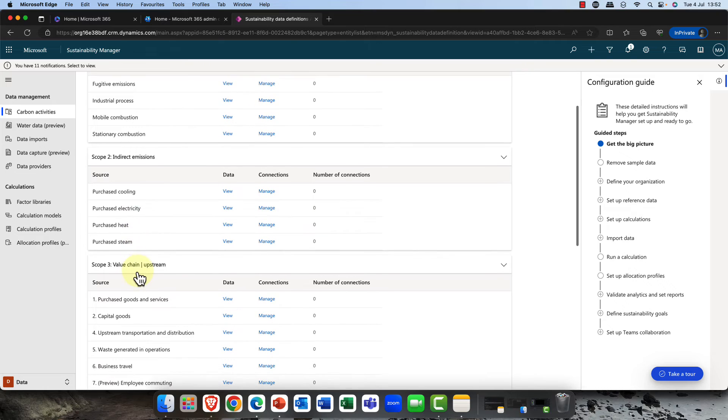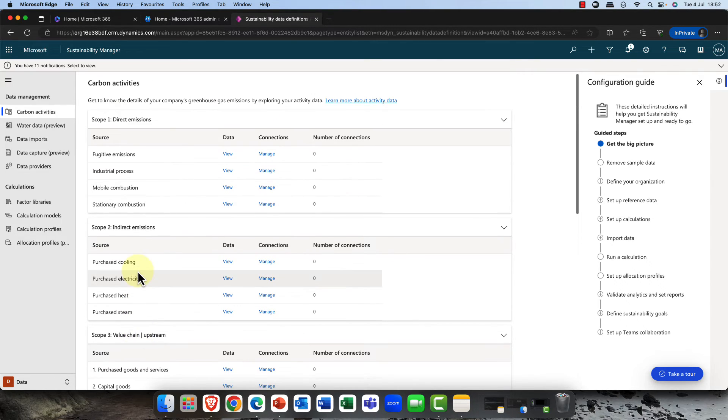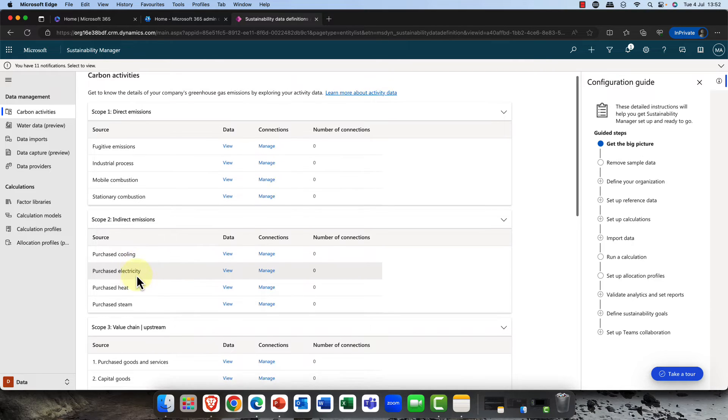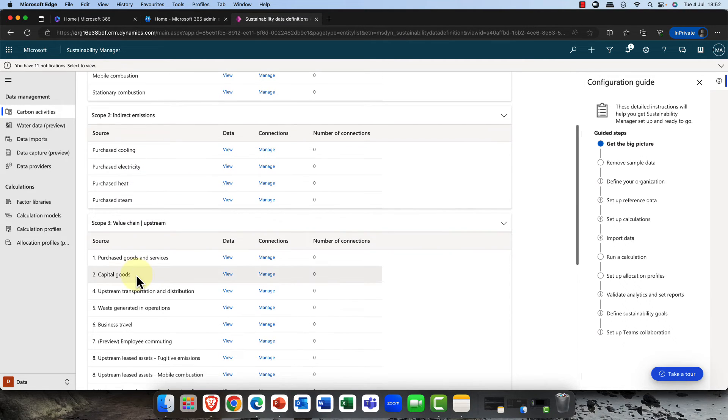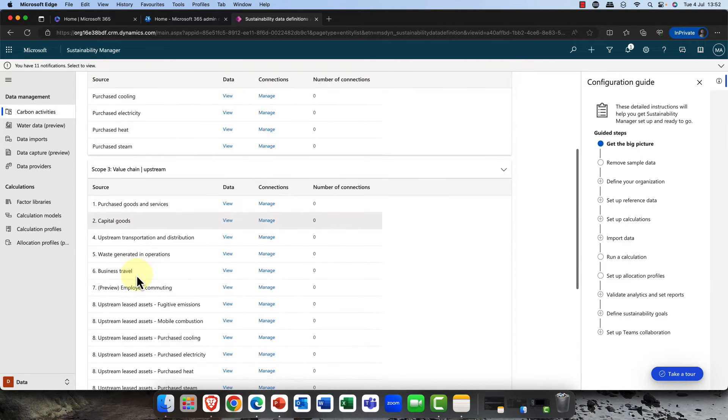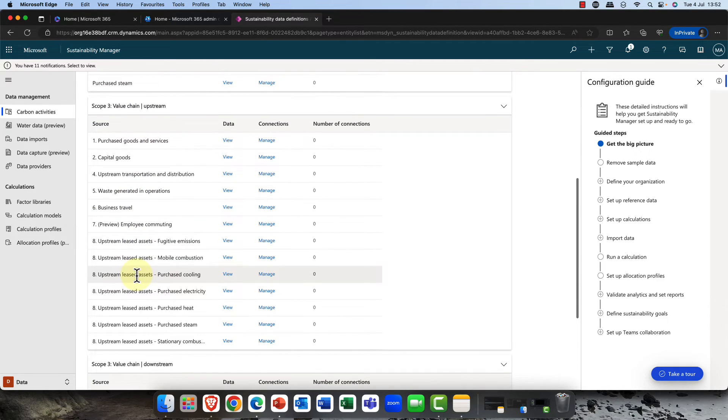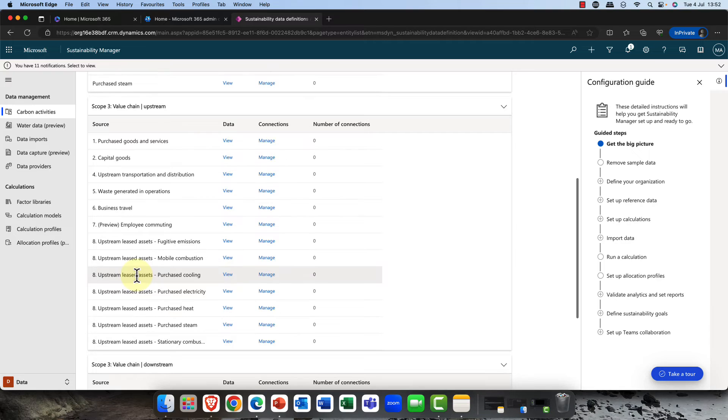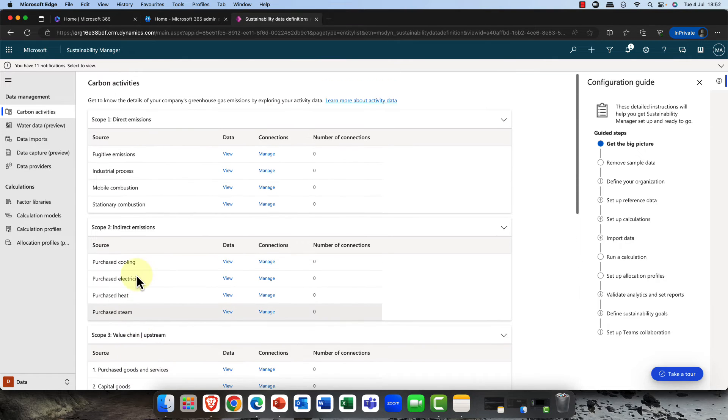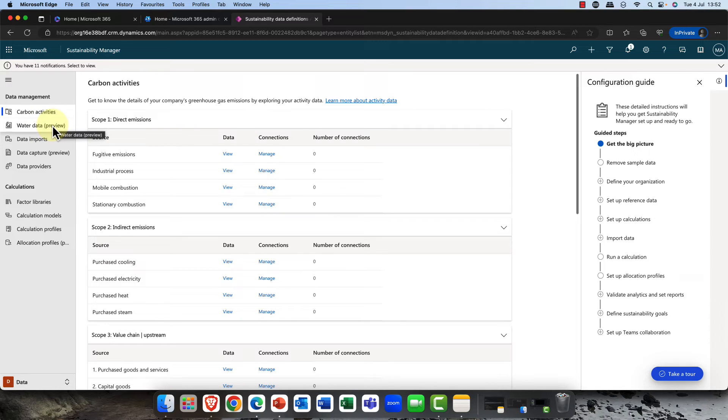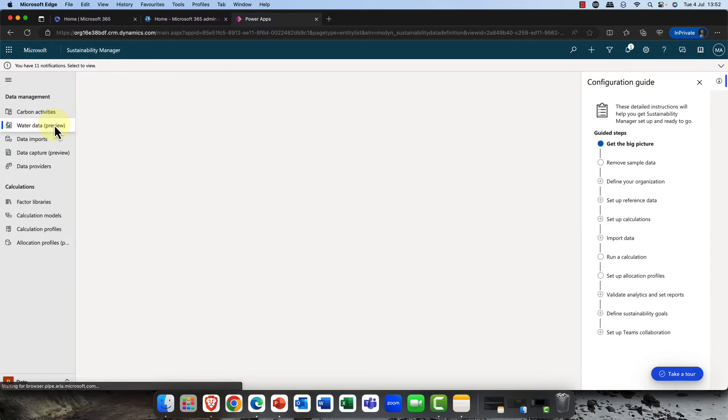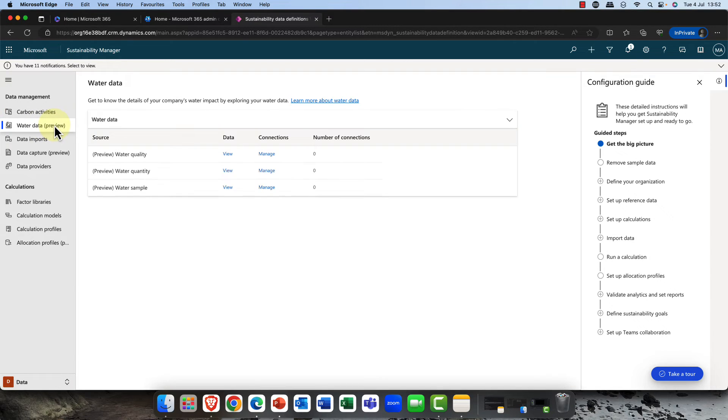Getting your data in is absolutely critical. You can see that we've got, and this will all depend on the type of business that you are, so you've got your direct emissions and also you've got your indirect emissions. You would customize this for your business. Once you've done that, we also have some new additions.